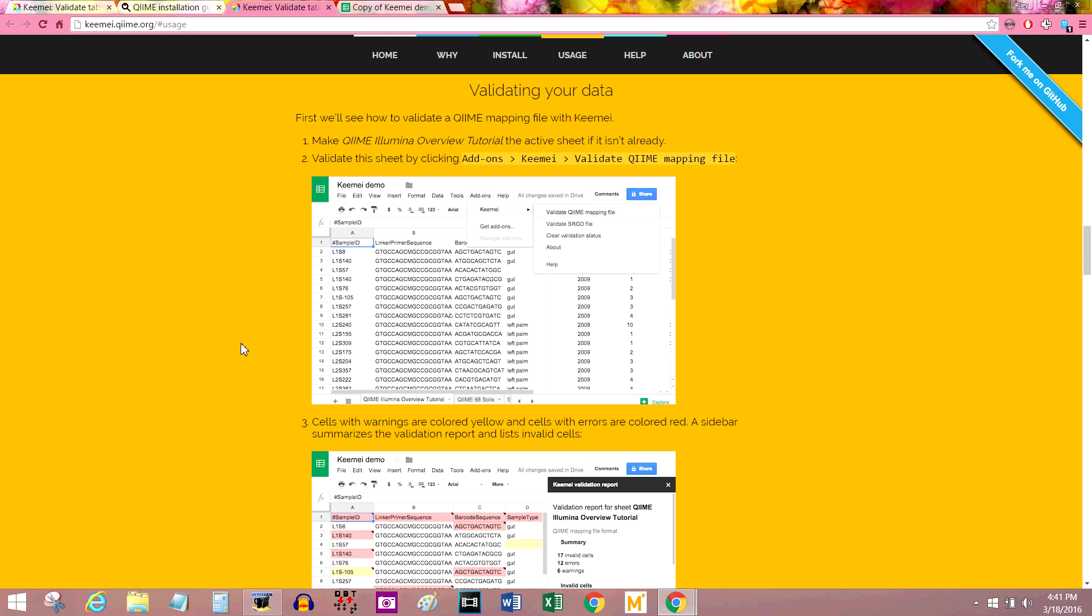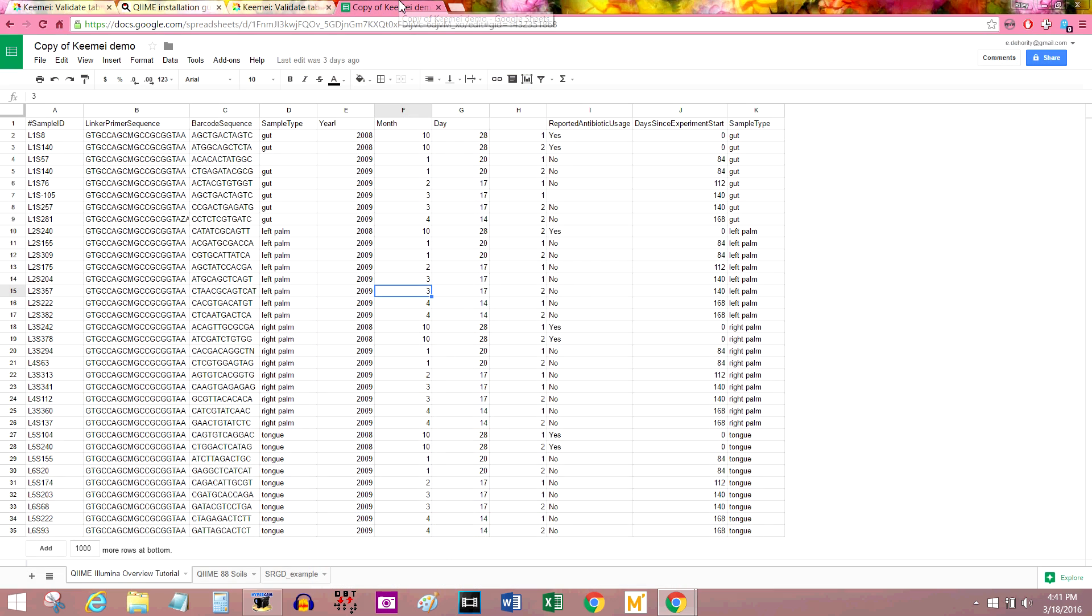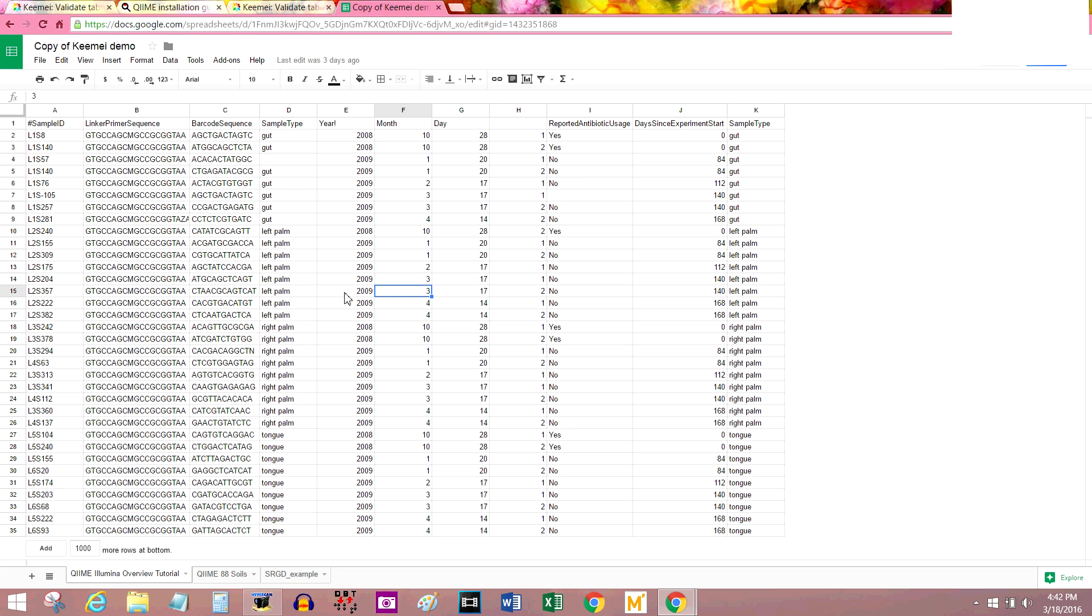So when I was first asked to make this video, it was because someone wanted to know how to validate and create a QIIME mapping file. Now they had been doing it by hand in Windows Notepad, but this makes it a little bit easier for you.